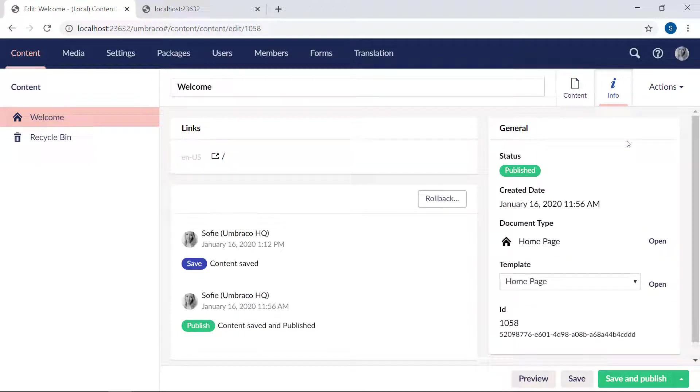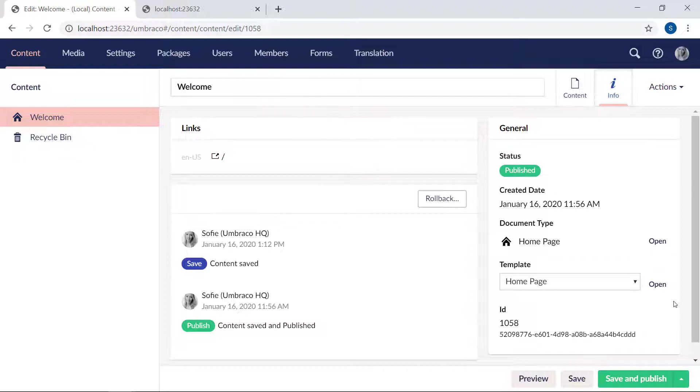You can see here which document type and which template this content node uses. The links here will open each of them in a dialog, like so.